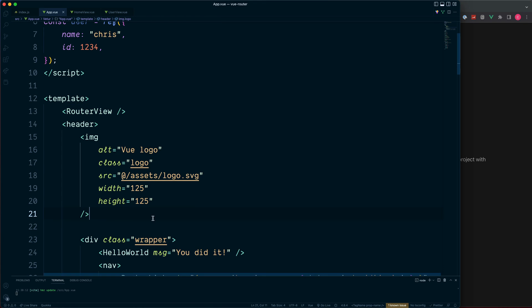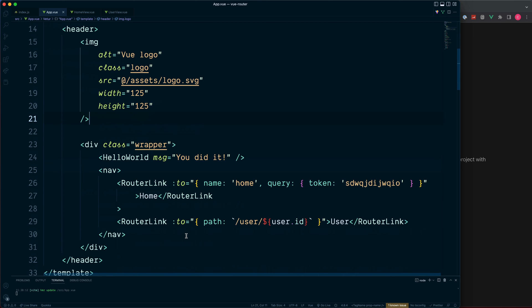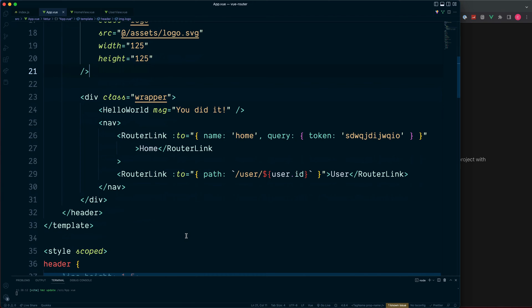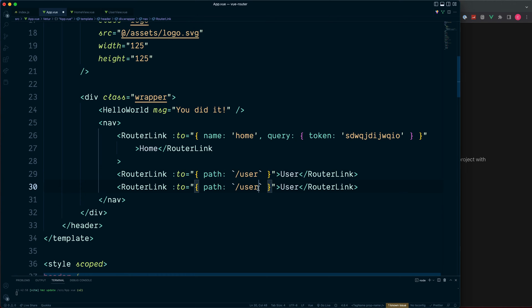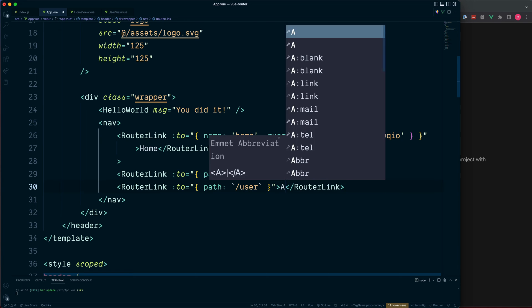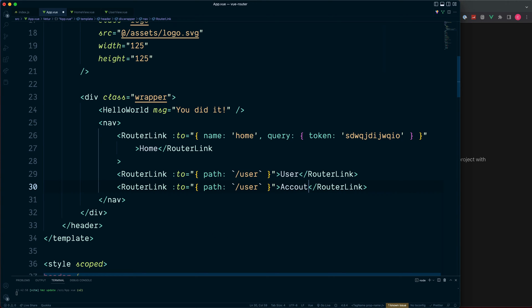But let's change things around a little bit and see how we can deal with some different situations. Let's reinstate the user via simple path, and also we'll duplicate this and create the user account area.